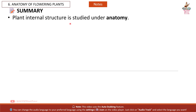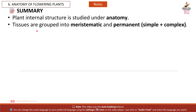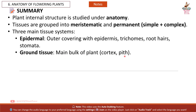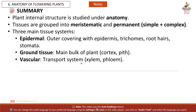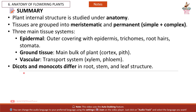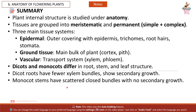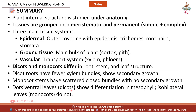Summary: Plant internal structure is studied under anatomy. Tissues are grouped into meristematic and permanent (simple and complex). The three main tissue systems are: epidermal — outer covering with epidermis, trichomes, root hairs, and stomata; ground tissue — the main bulk of the plant including cortex and pith; and vascular — the transport system of xylem and phloem. Dicots and monocots differ in root, stem, and leaf structure. Dicot roots have fewer xylem bundles and show secondary growth. Monocot stems have scattered closed bundles with no secondary growth. Dorsiventral leaves (dicots) show differentiation in mesophyll; isobilateral leaves (monocots) do not.